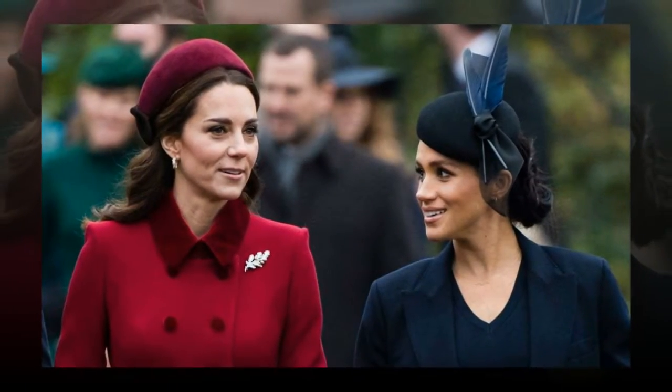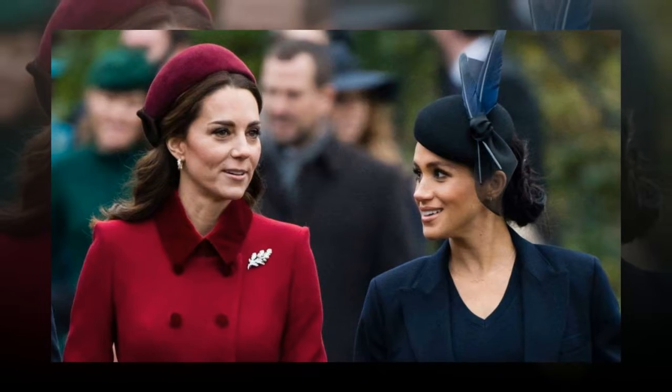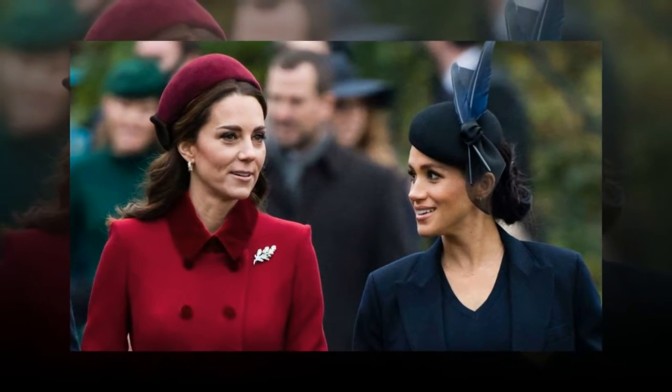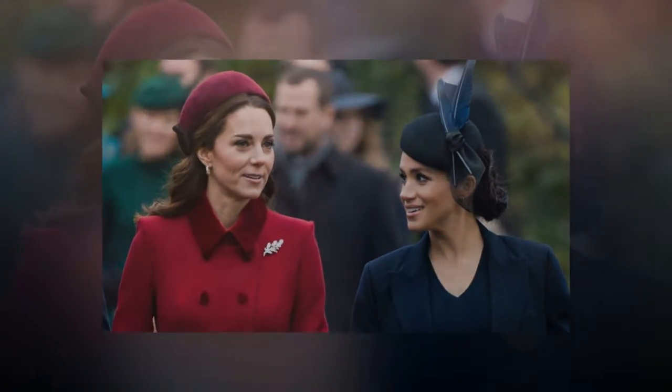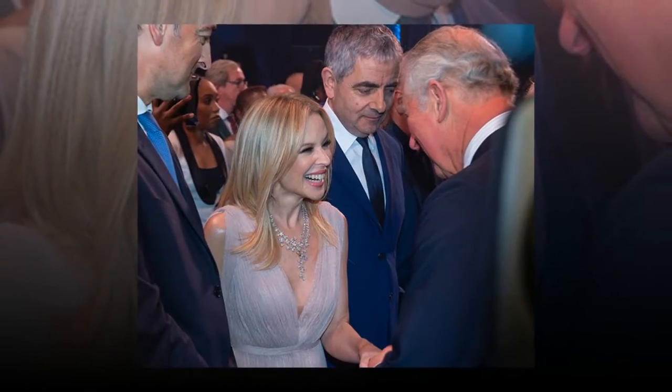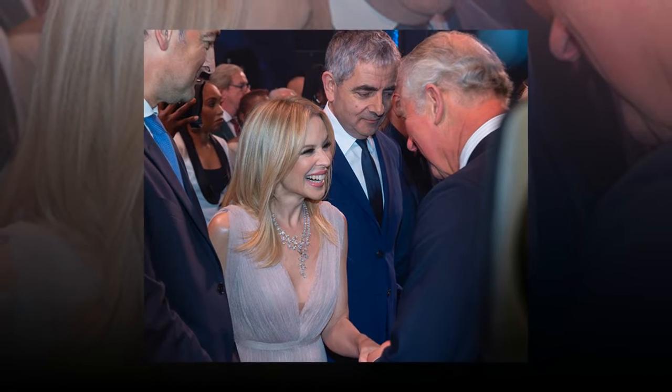A glowing Duchess of Sussex, donning a glamorous updo and gorgeous drop earrings, can be seen in photos arriving in a car alongside her husband, the Duke of Sussex.